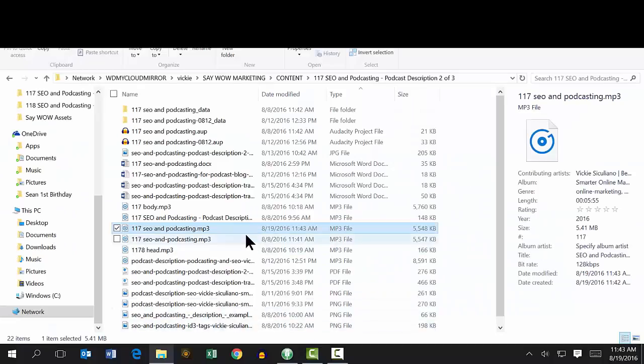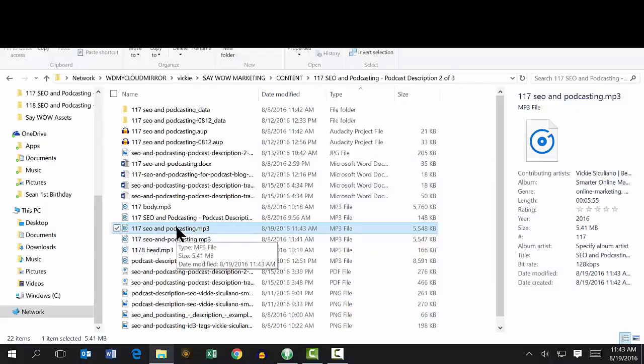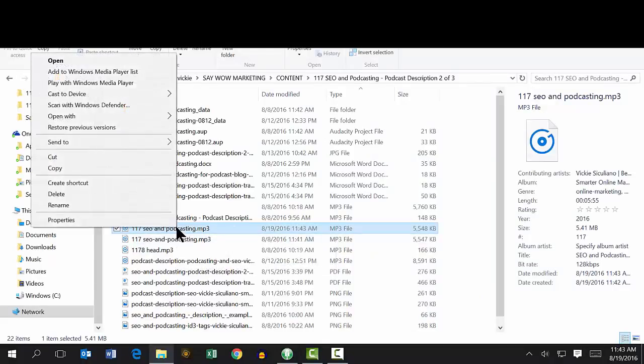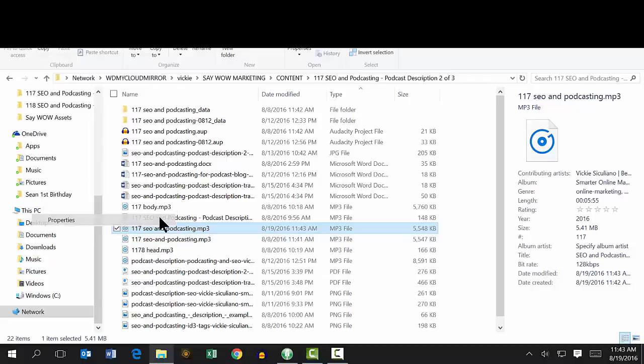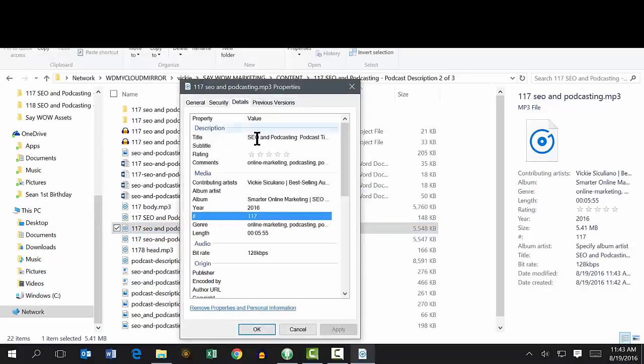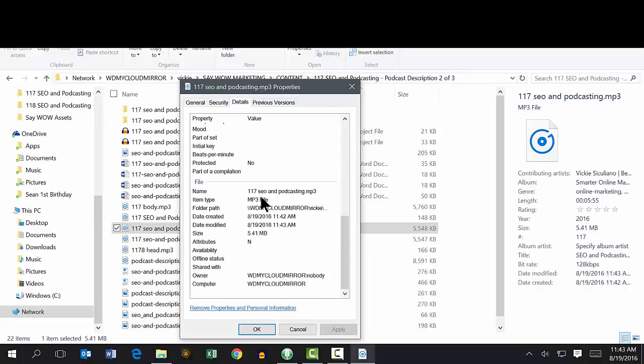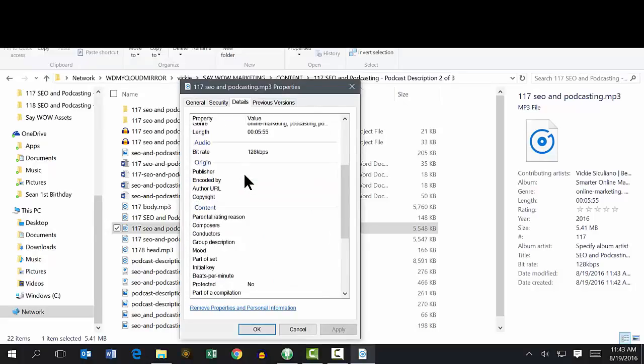So now I want to show you where those ID3 tags show up. Just right-click on the file name in your directory and you click properties. And that's where you can see under details the extra keywords that are attached to your file.